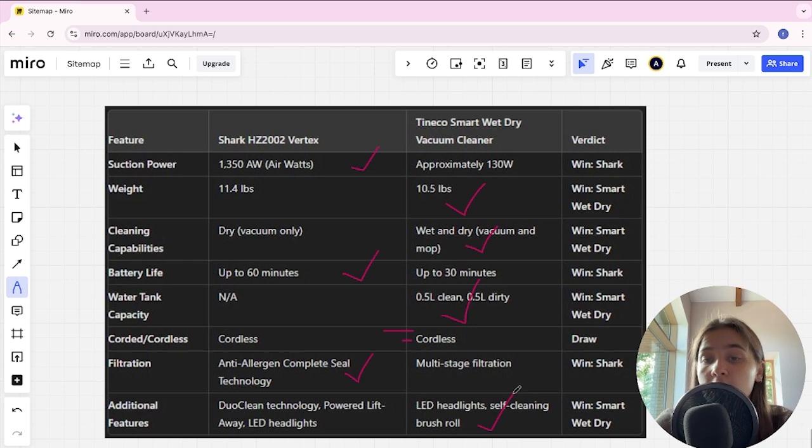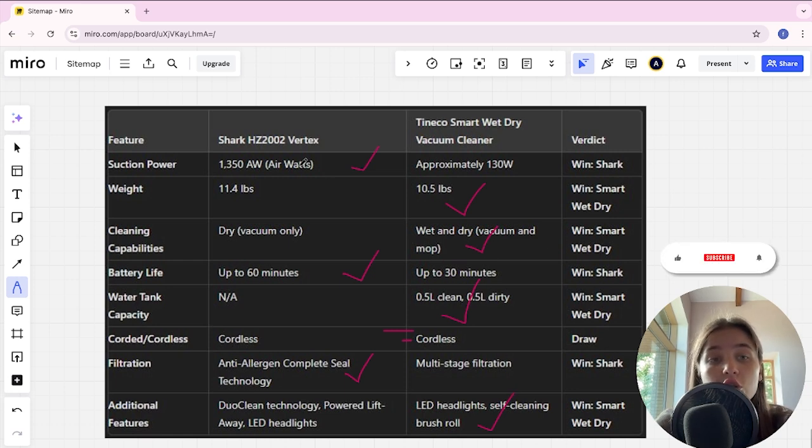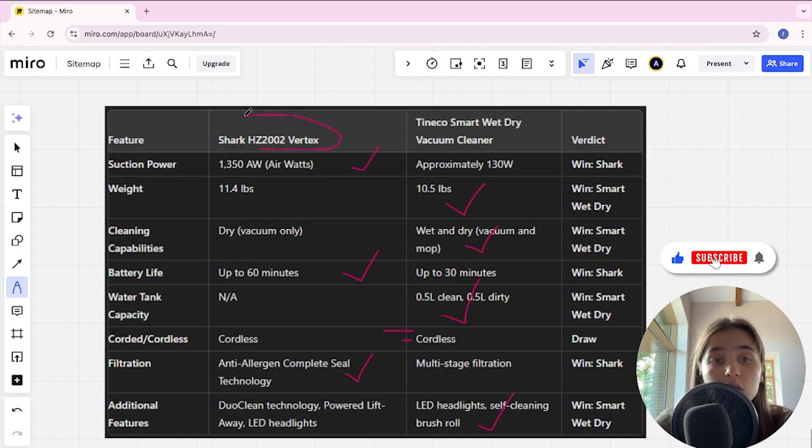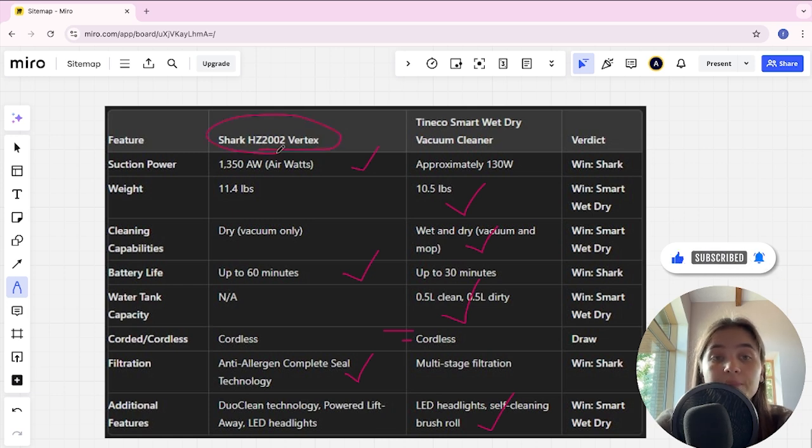And if you want more suction power, long battery life and an affordable price, you are better with the Shark HZ2002 Vertex. The link to buy is in the video description. Thank you.